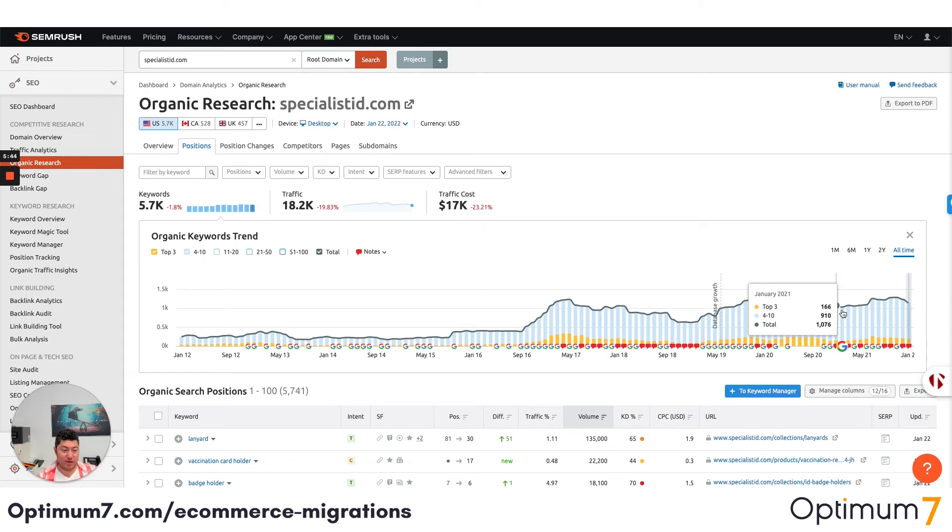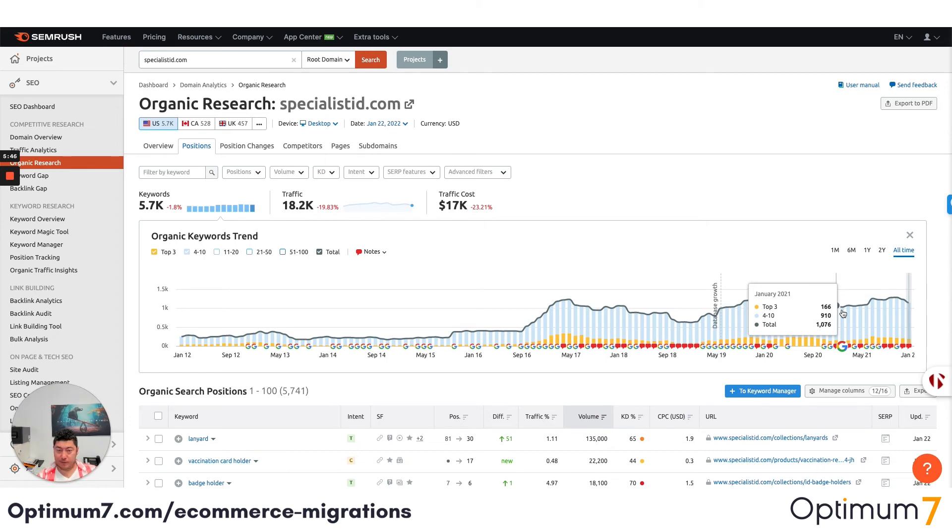If you have any questions, please let us know. Thank you — I hope this video was helpful. Please reach out to us at optimum7.com. You can always email info@optimum7.com or click the link below.